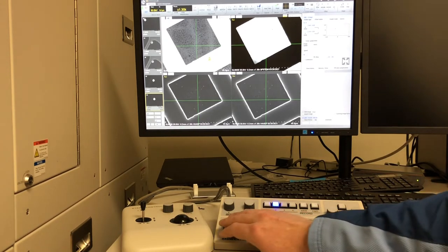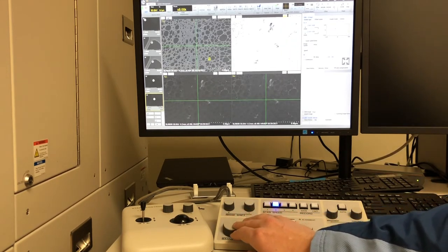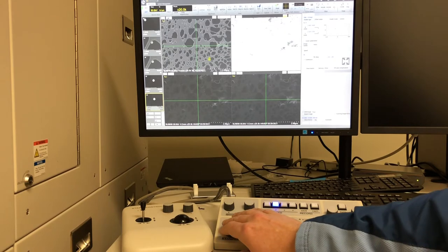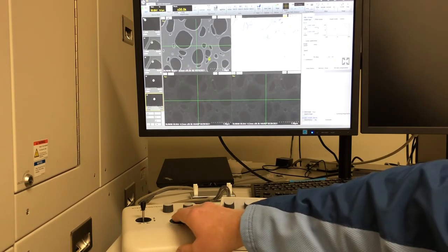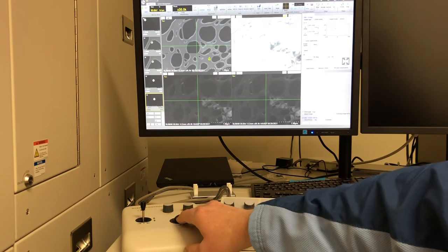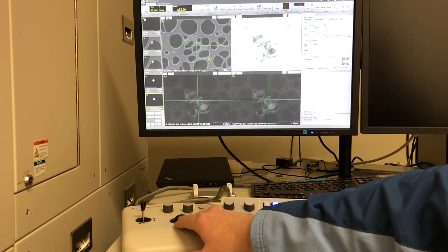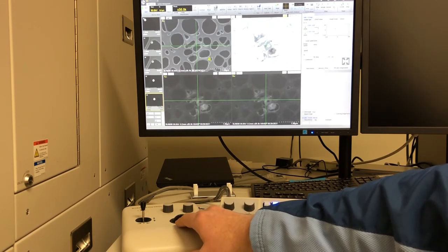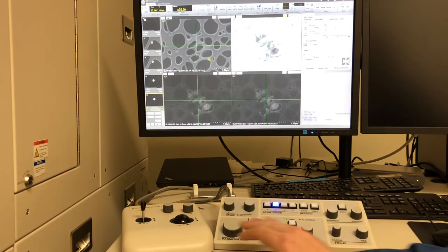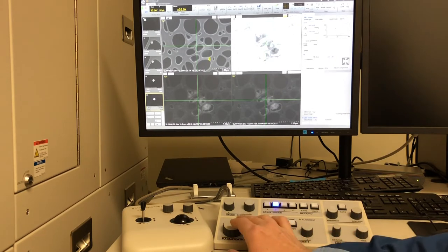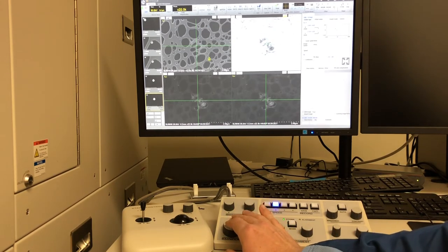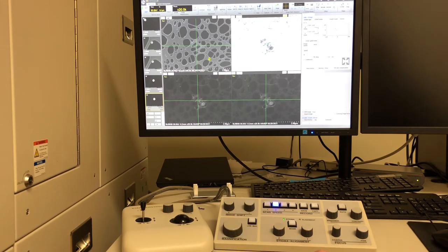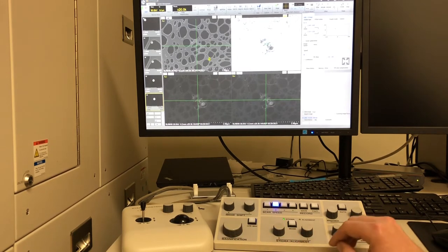So let's zoom in with the magnification. Now I can see an agglomeration of them. And I'm going to zoom out to 20,000X magnification.